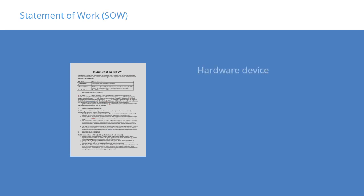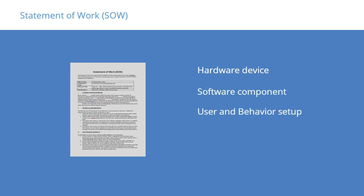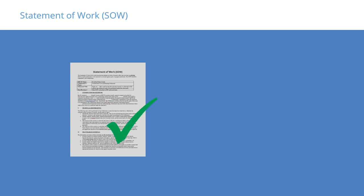Finally, we documented every design element in a statement of work, SOW. The SOW detailed each hardware device, software component, user, and behavior setup in the VMS. After the installation, the customer tested the new system and accepted the work as completed by signing off on the SOW.